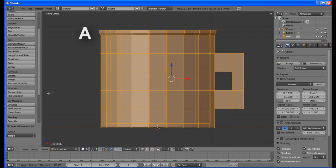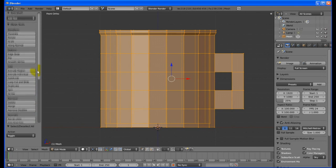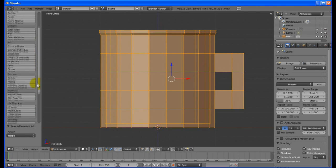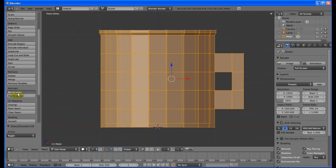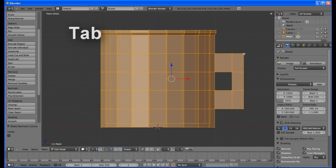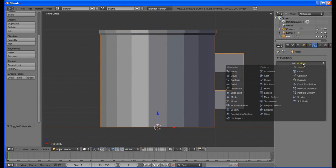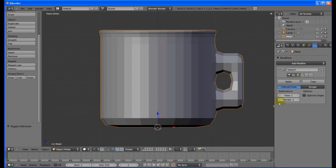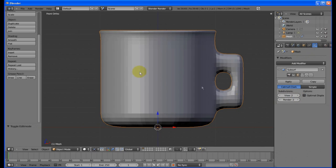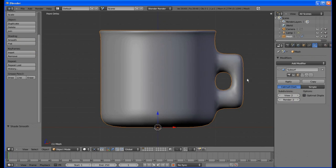Hit A to select all, and click on Recalculate under Normals on the tool shelf. Tab back into edit mode. Click on the spanner, then on Add Modifier. Choose Subdivision Surface on the menu and change the view to 2. Click on Smooth under Shading on the tool shelf.